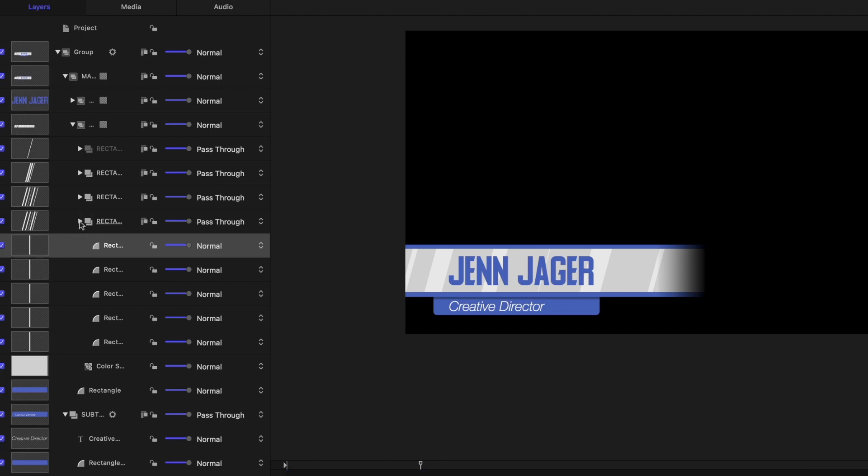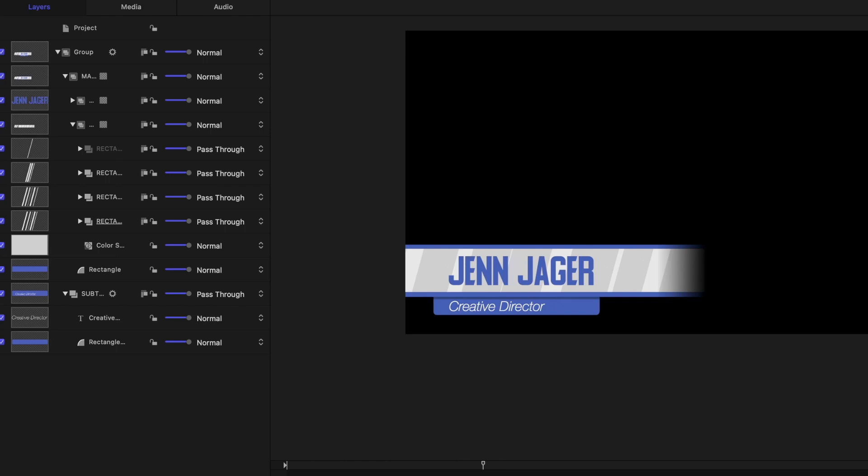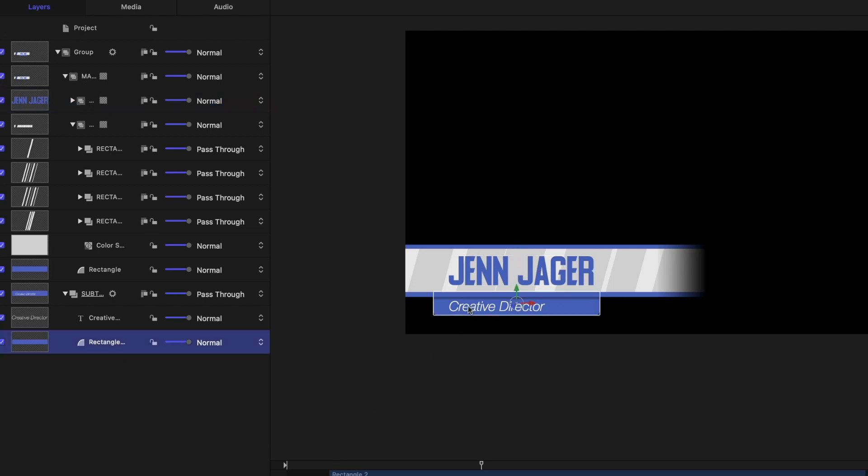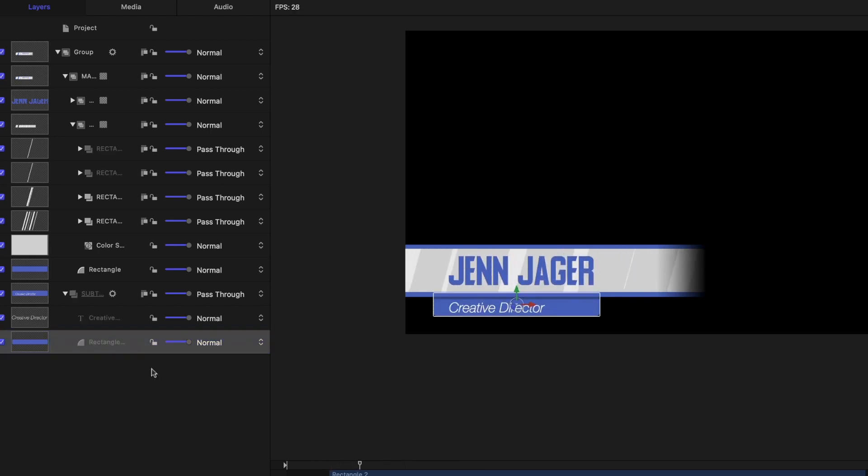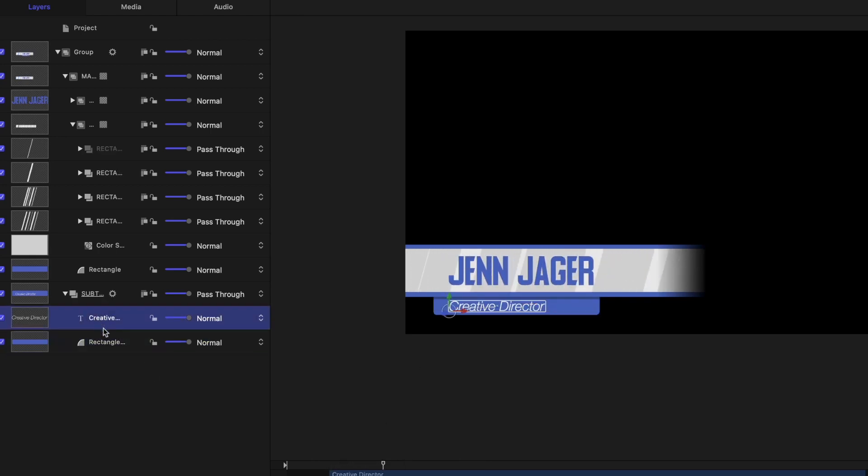All at different varying widths, but all the same color and all going the same speed in the same direction. Then we have, here's the actual text. And we have this rectangle here. That's our subtext that comes down with our creative director text.